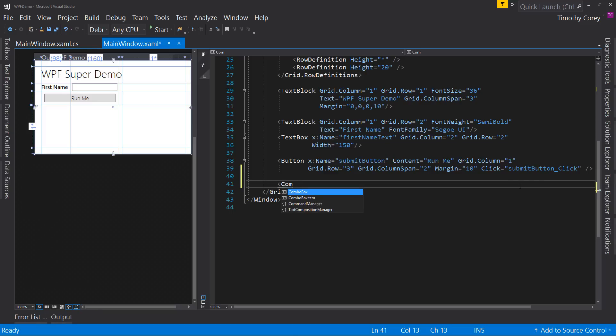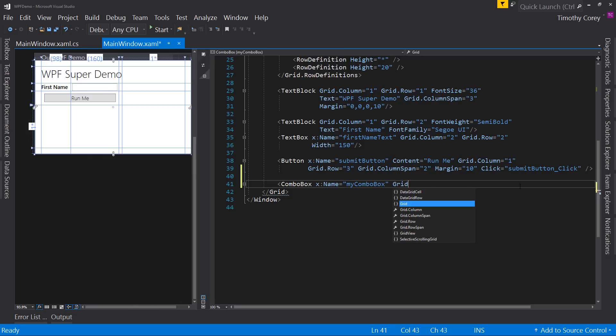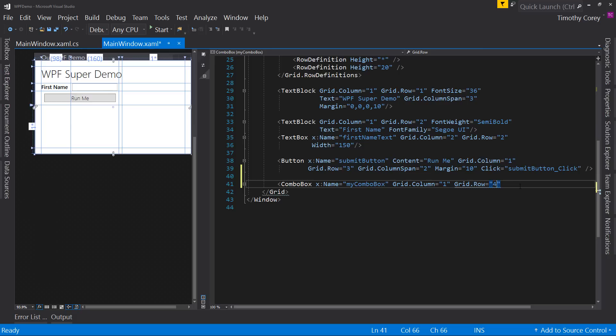So if I were to say combo box and give it a name. So x:name, and we'll call this combo box something like myComboBox. And let's put it in the grid.column of one and the grid.row of four, which is right below the run me button. And that's one of those things to think about when you're designing your form is that you have to give each of these a row number.